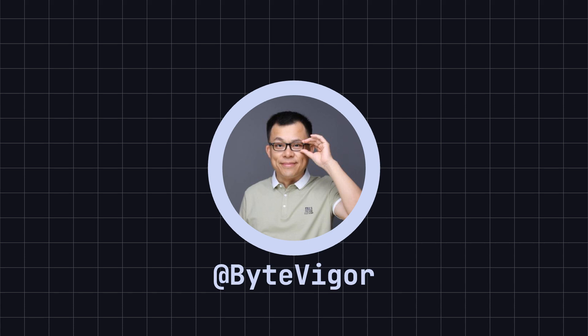Thank you for watching today's video. If you found this video helpful, please like and subscribe to ByteVigor channel so you won't miss more exciting content.